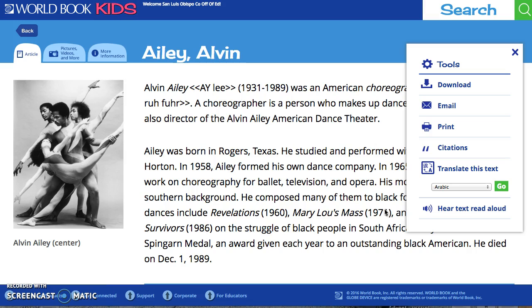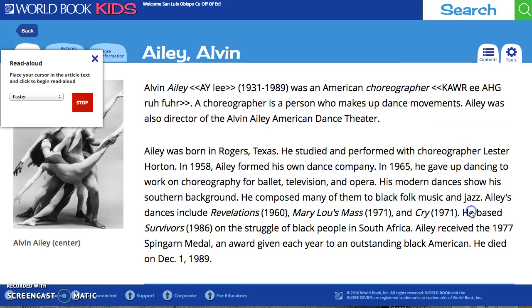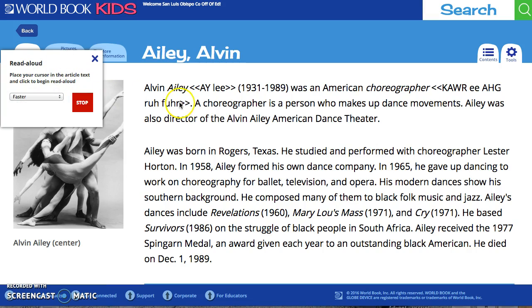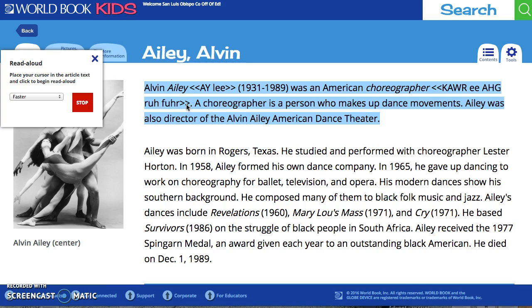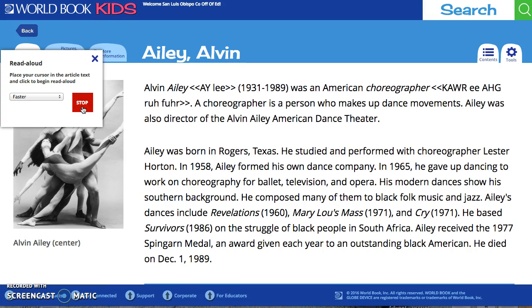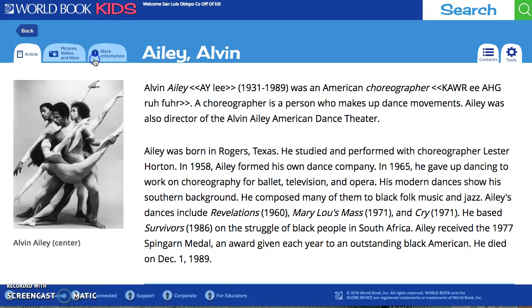You can also listen to the text read aloud, which is useful for visually impaired students. Over here you can set the speed to slower or faster. To listen you click on the section. I do want to note that the readers for World Book Kids are not as great as the ones for Early World of Learning — they sound more robotic. Here's a quick demo: 'Alvin Ailey, 1931–1989, was an American choreographer.' When you want it to stop you just click Stop.